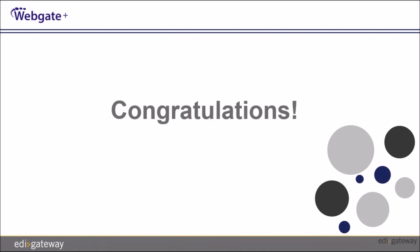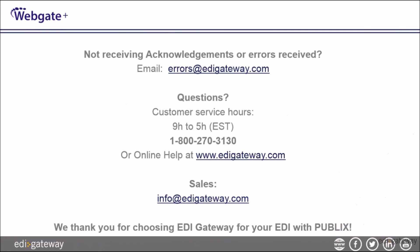Congratulations! You have completed your invoice for Publix. Here is how to reach us, and from all of us at EDI Gateway, thank you for watching.